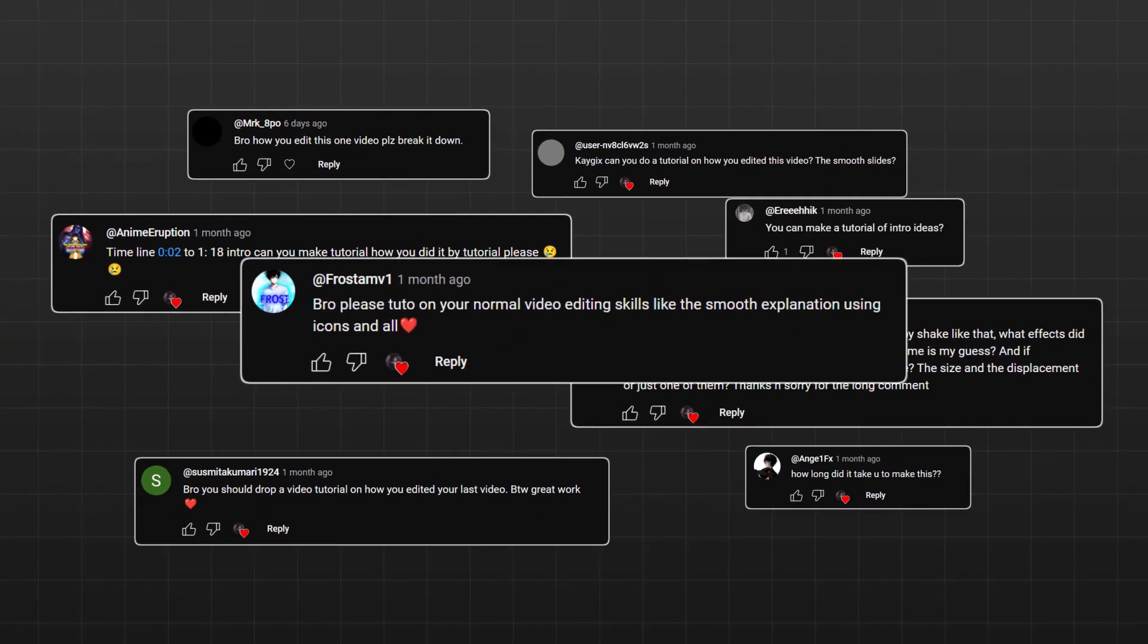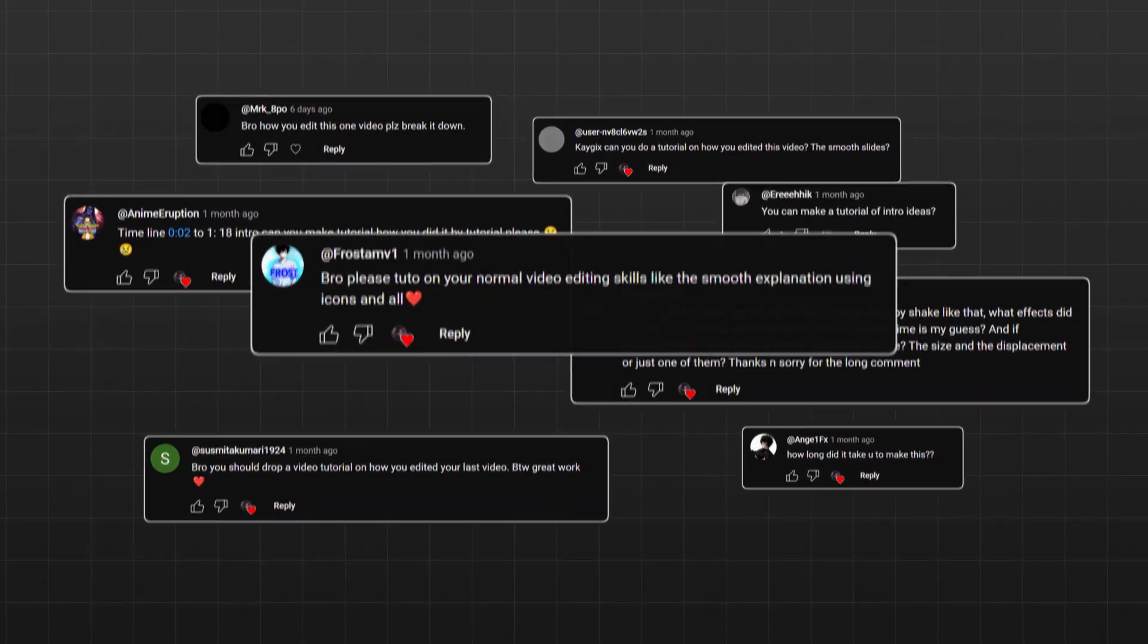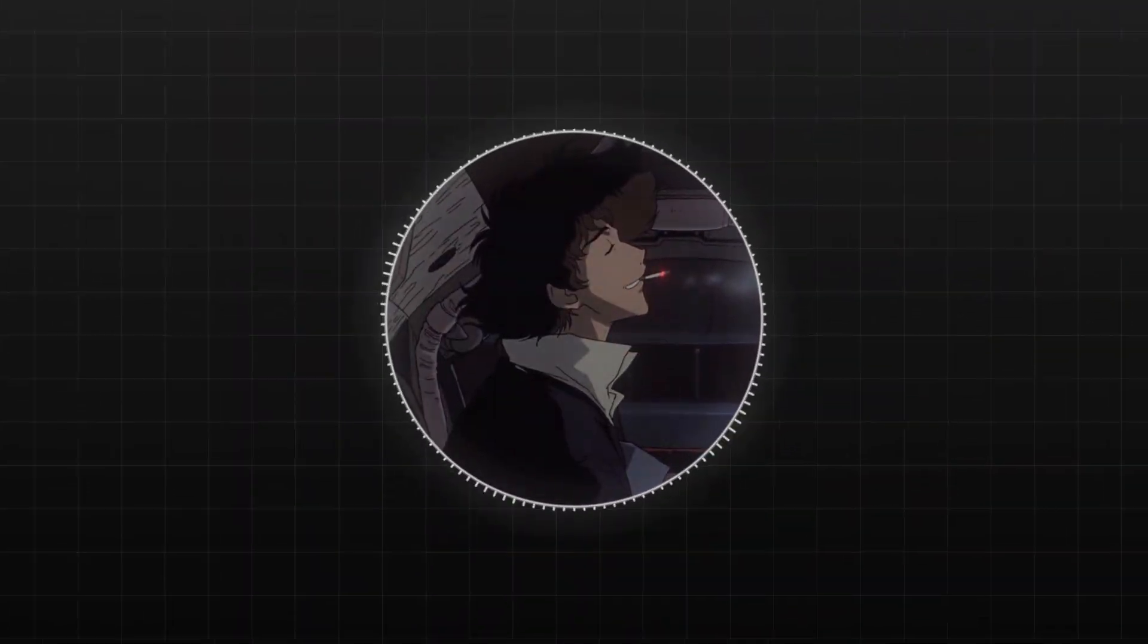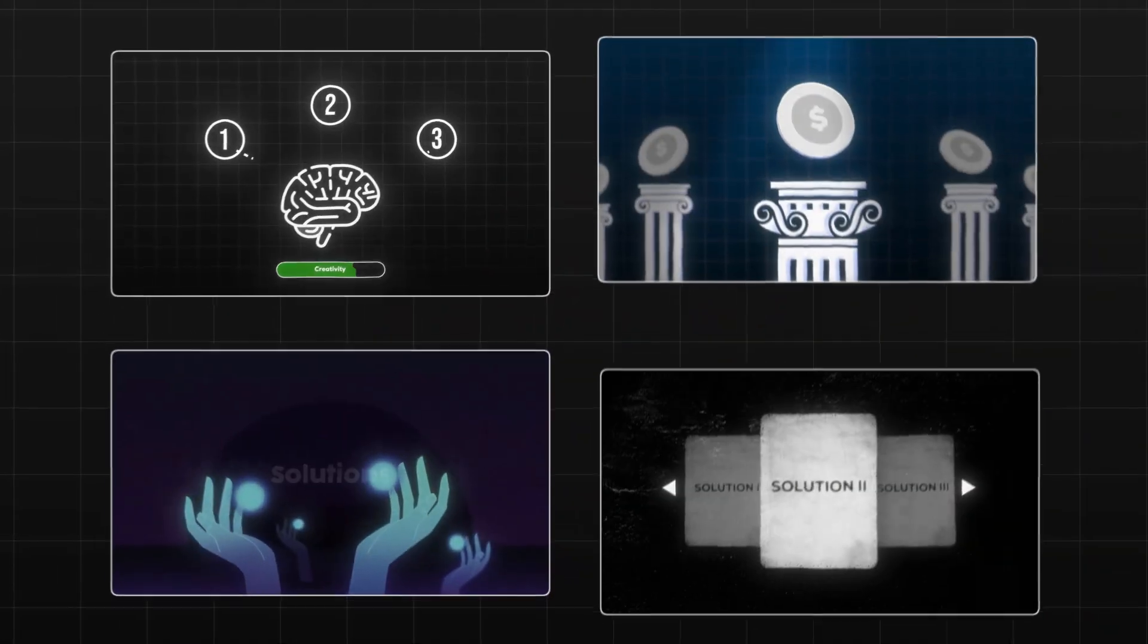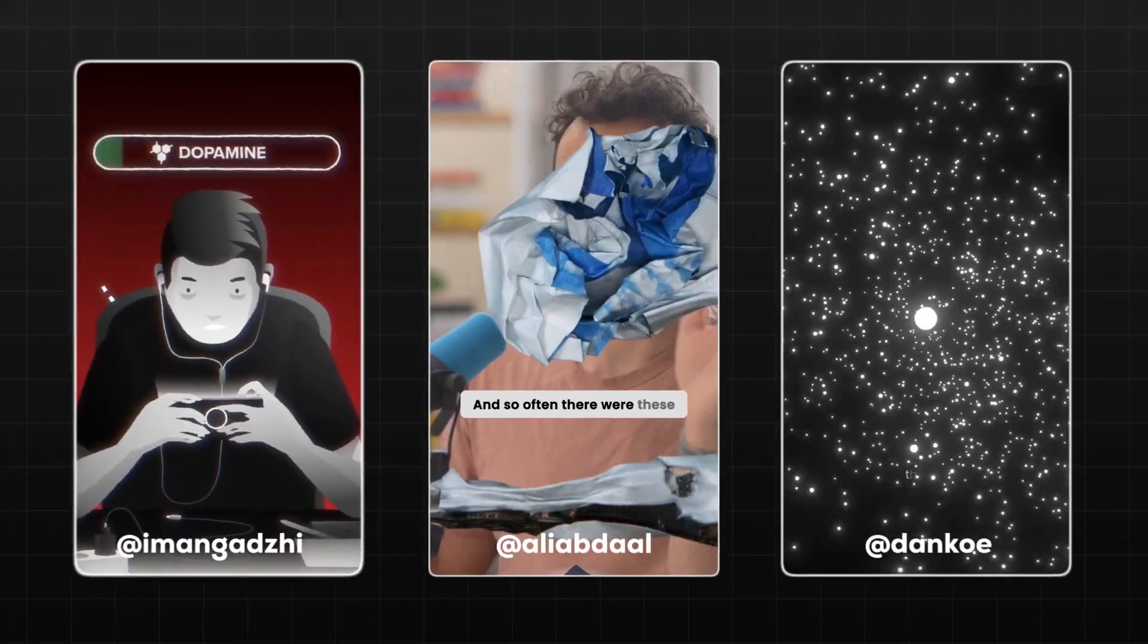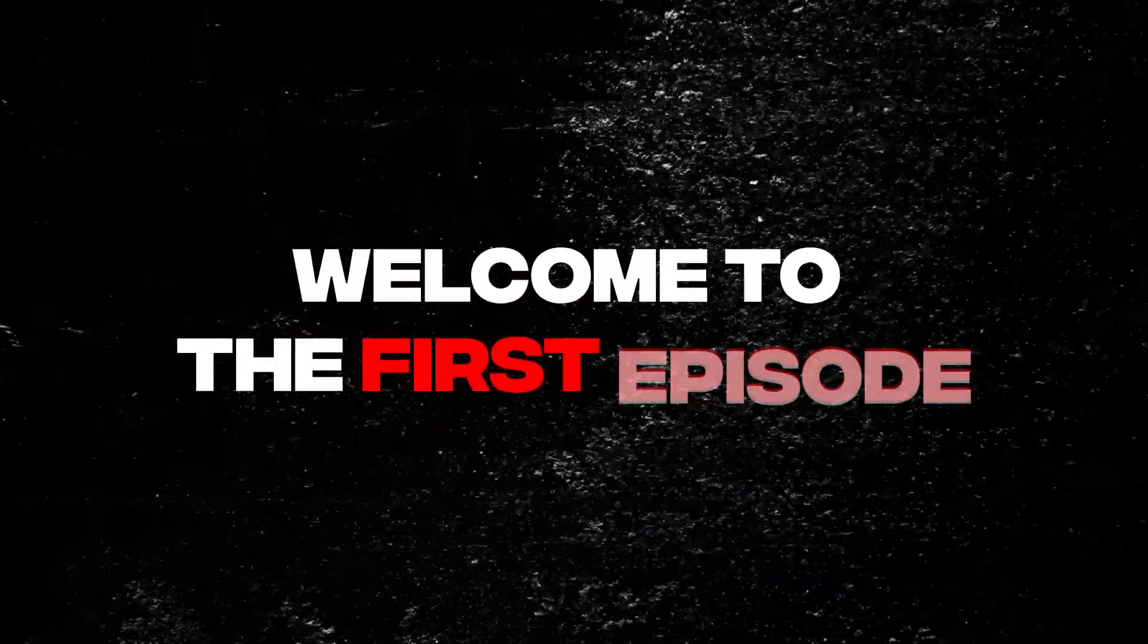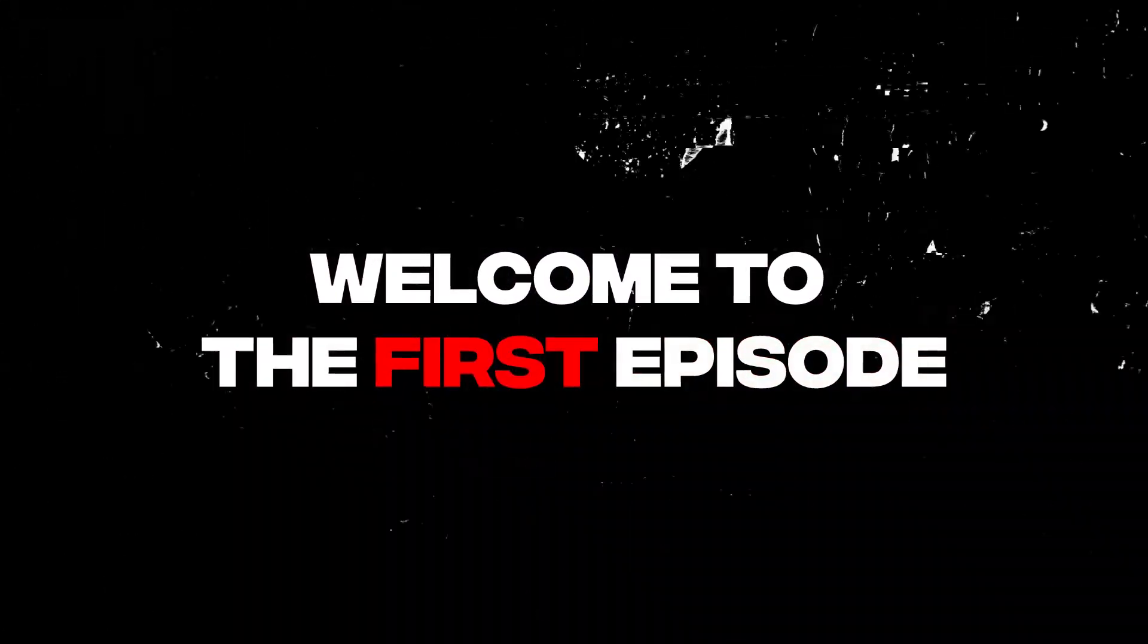Since many of you were curious about how I make my videos, I decided to make a series to show you how you can edit like me, inspired by your favorite YouTubers. Welcome to the first episode.